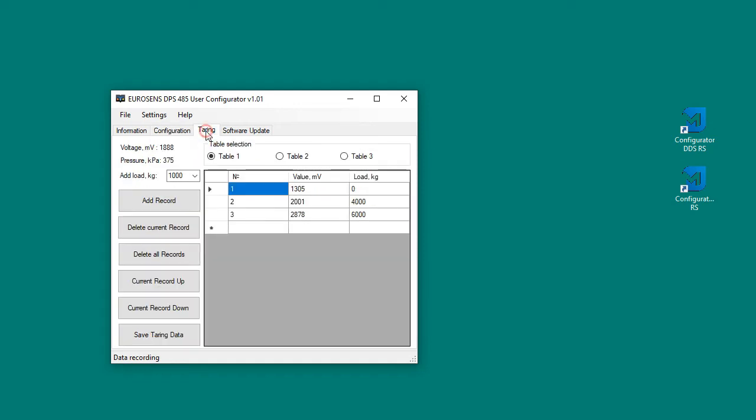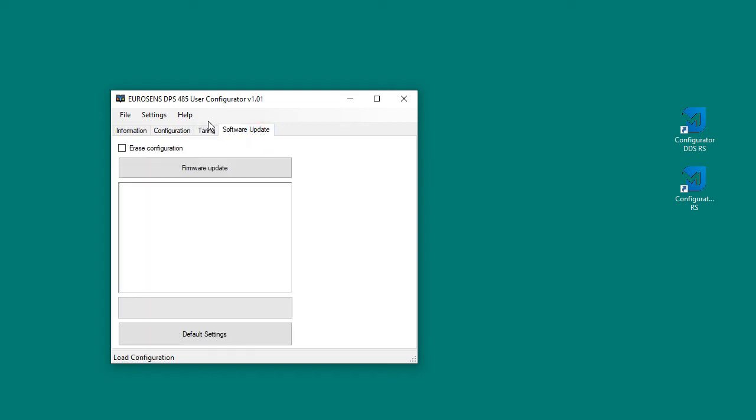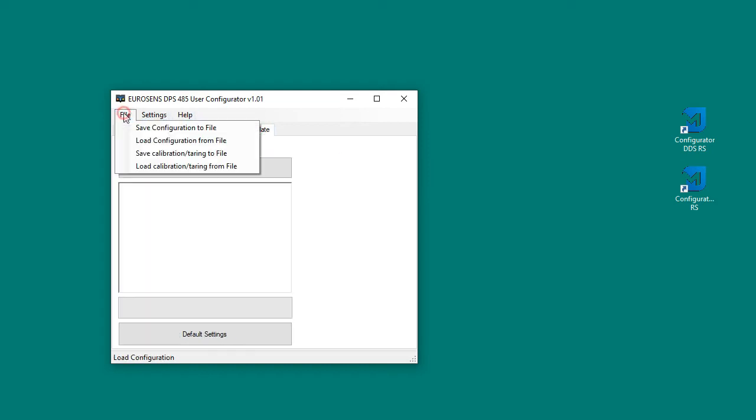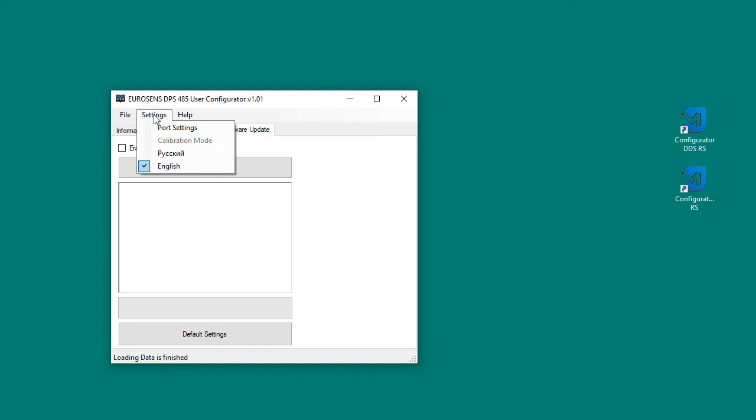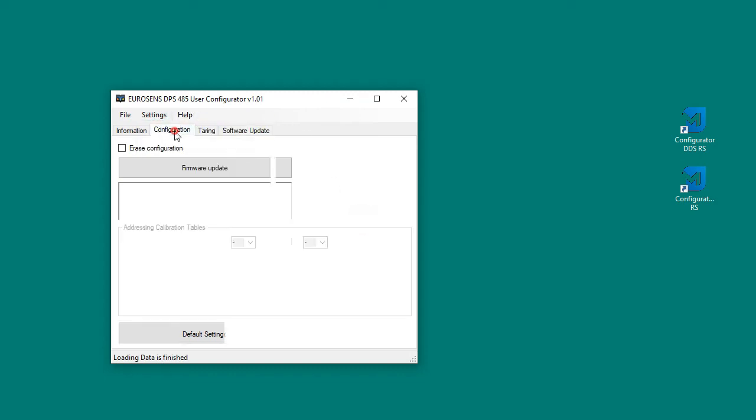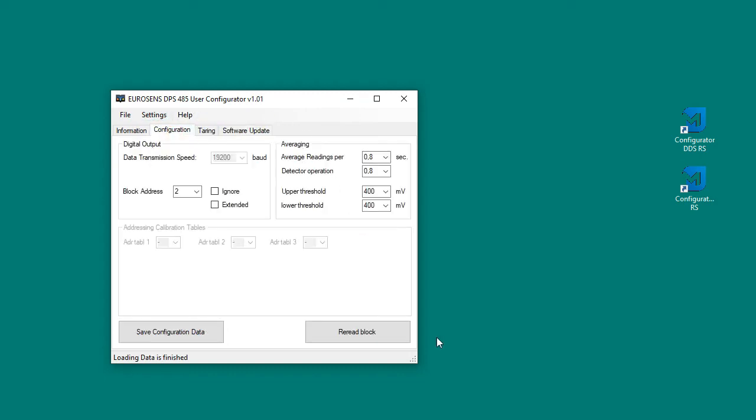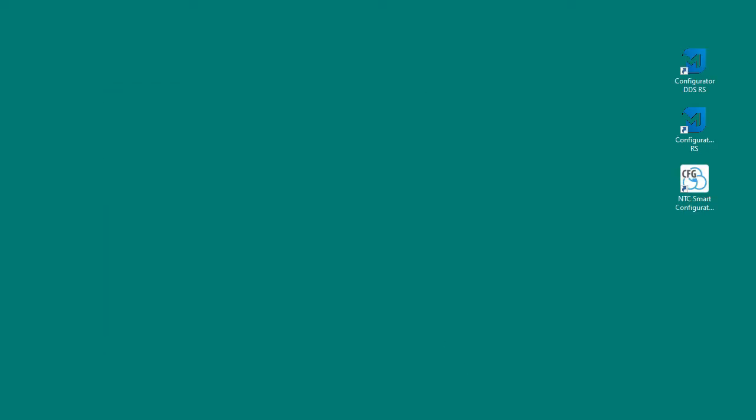In the calibration tab we see the voltage and pressure values at the given moment. The principle of calibration is the same as in the displacement sensor. In the software update tab you can update the sensor firmware or reset it to the factory settings.